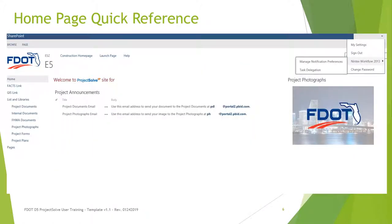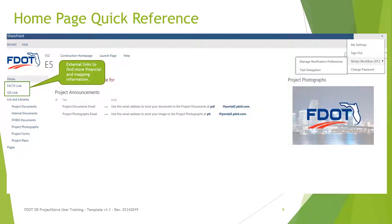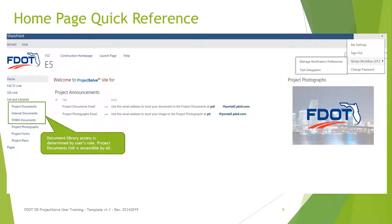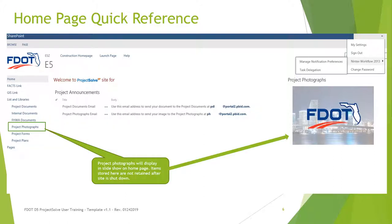This is an example of a contract homepage. We have removed any references to the specific project for this example. You will navigate the site using the links provided on the left side of the page. The FACS link and GIS link provide access to additional financial and mapping information. Access to the document libraries is defined by the user's role. All users can access project documents using this link. You can also upload project photographs, which will display as a slideshow on the homepage using the project photographs link.